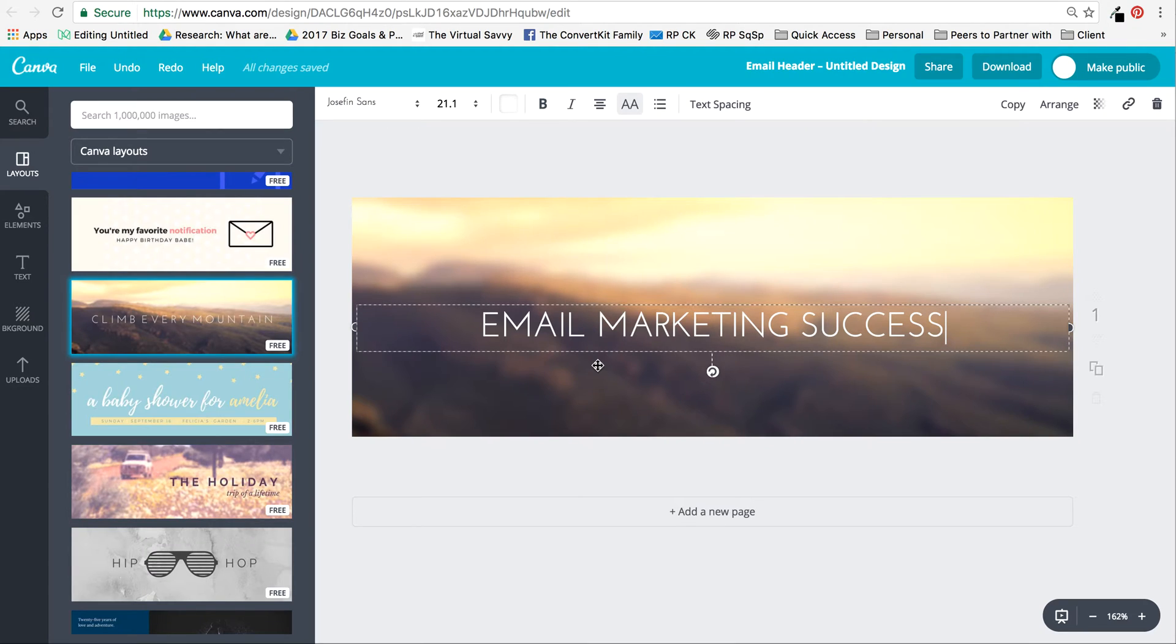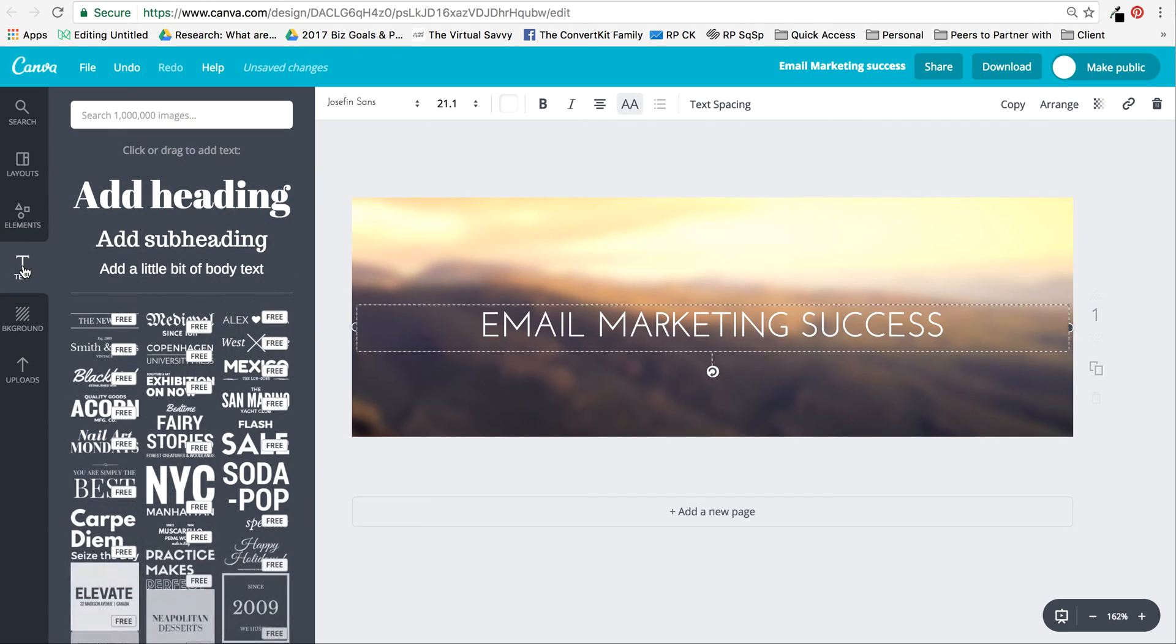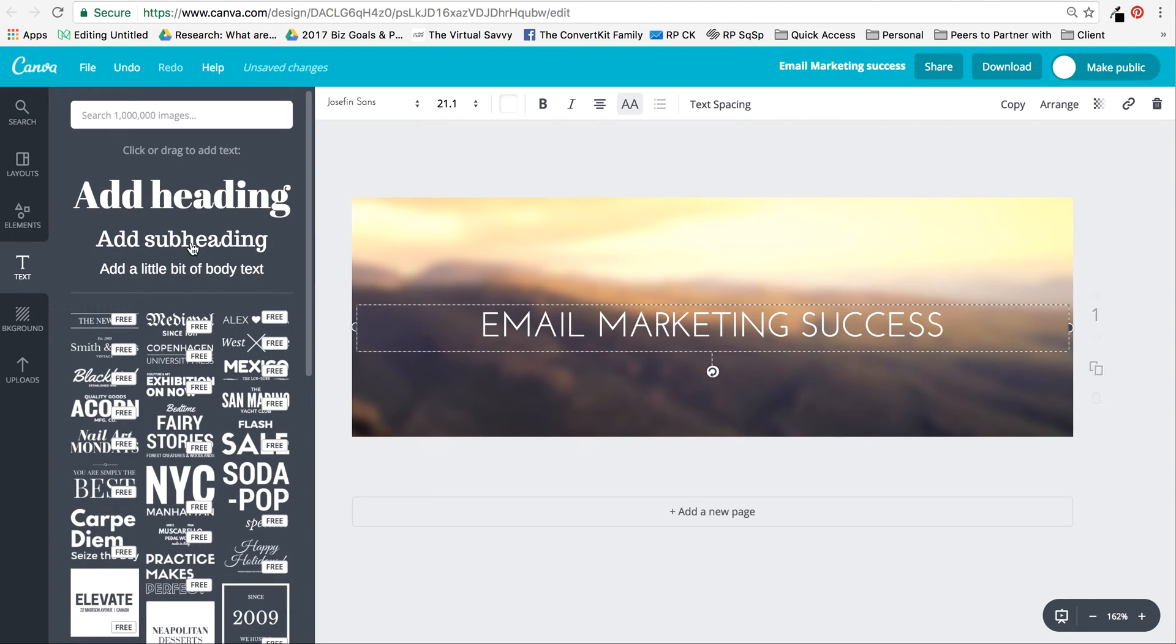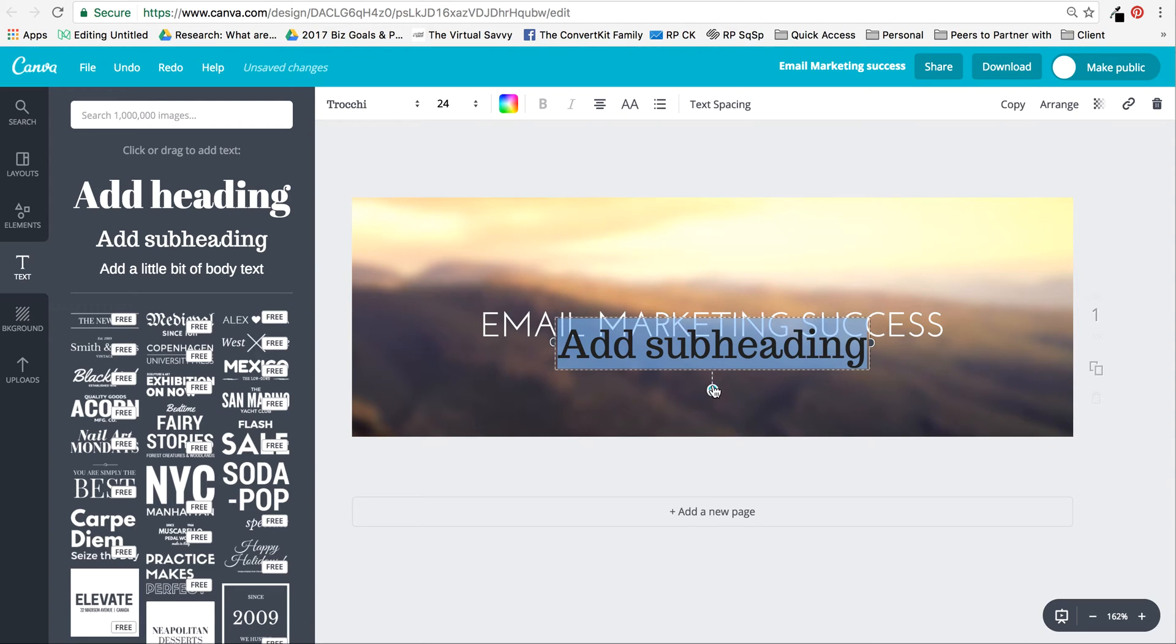I like that, and then I'm going to also add a subheader. So I'll just go over here into text and add a subheading. This is a good size for that.